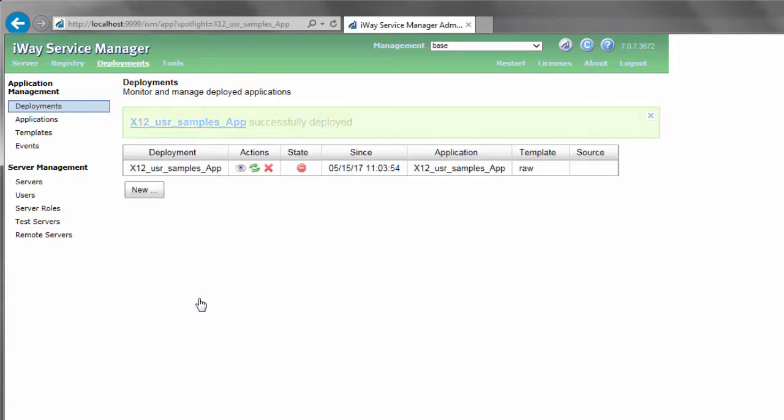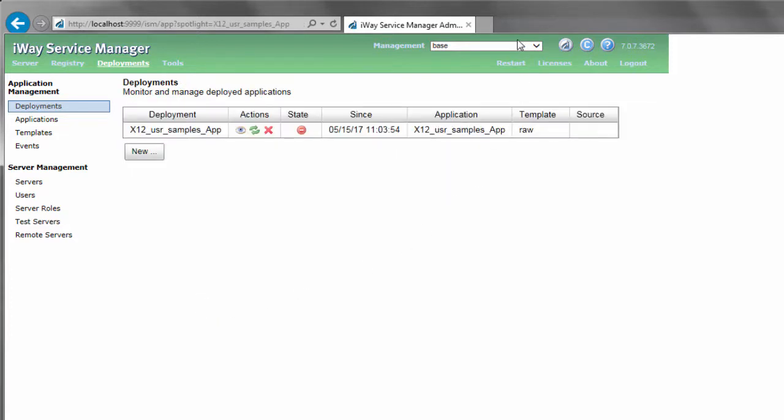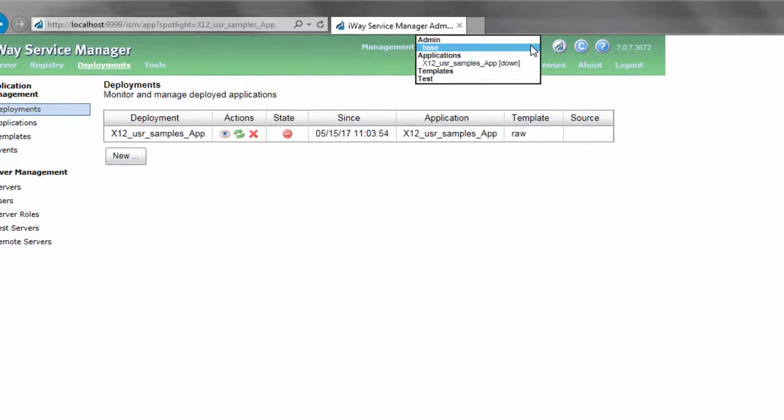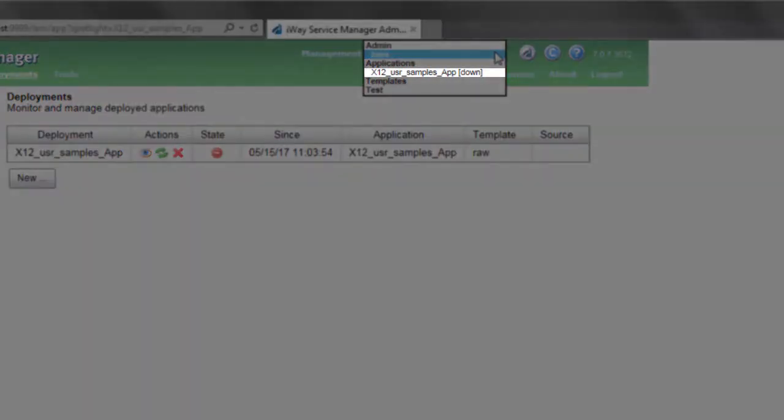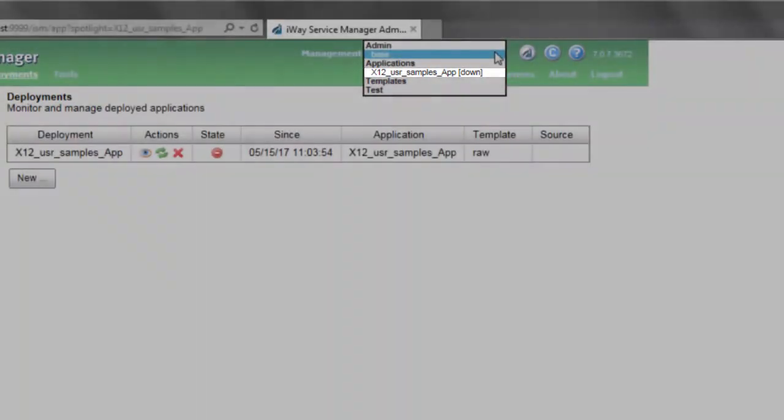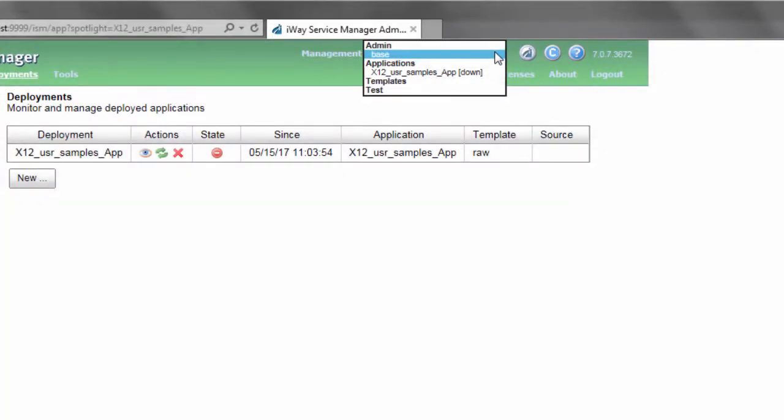Expand the Management drop-down list at the top of the ISM Administration Console. Notice that the IIA you just deployed is listed here. Do not start your IIA at this point. This process will be shown in Step 5.